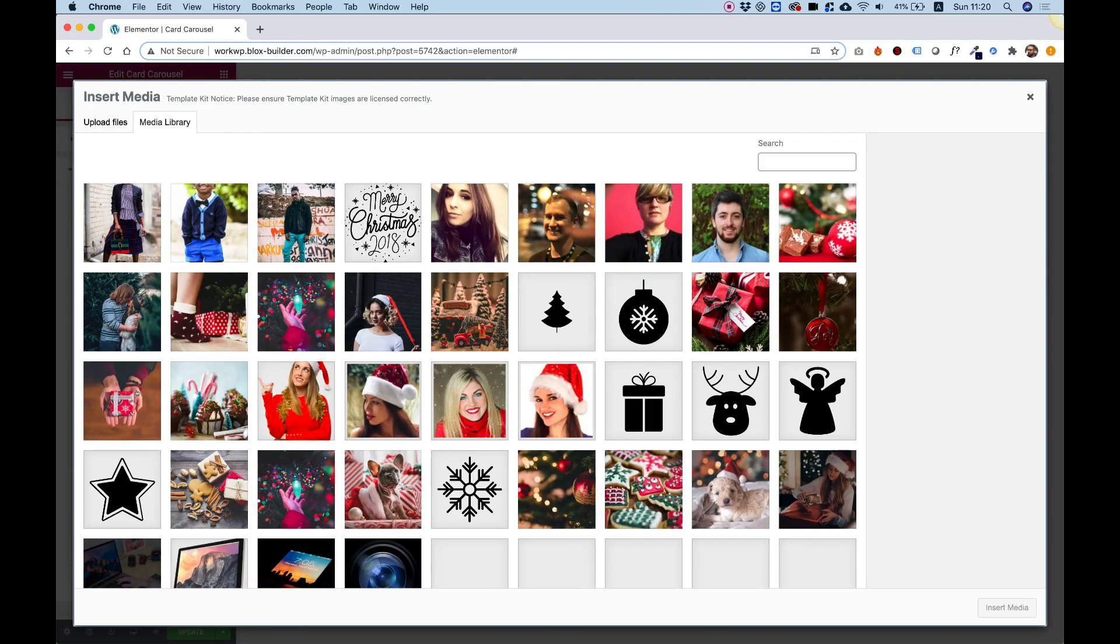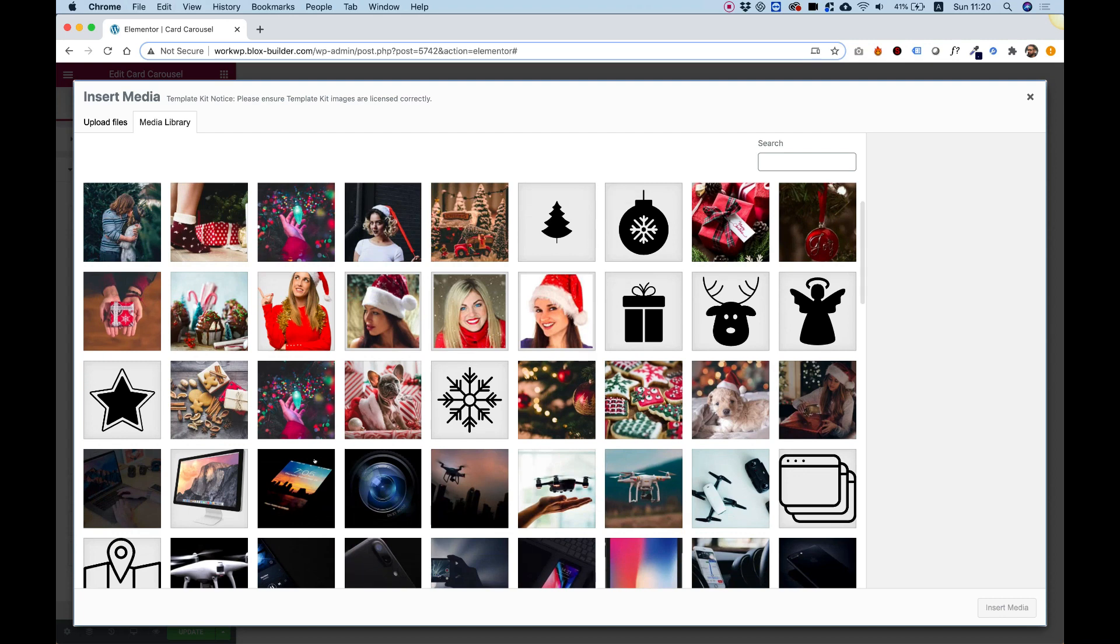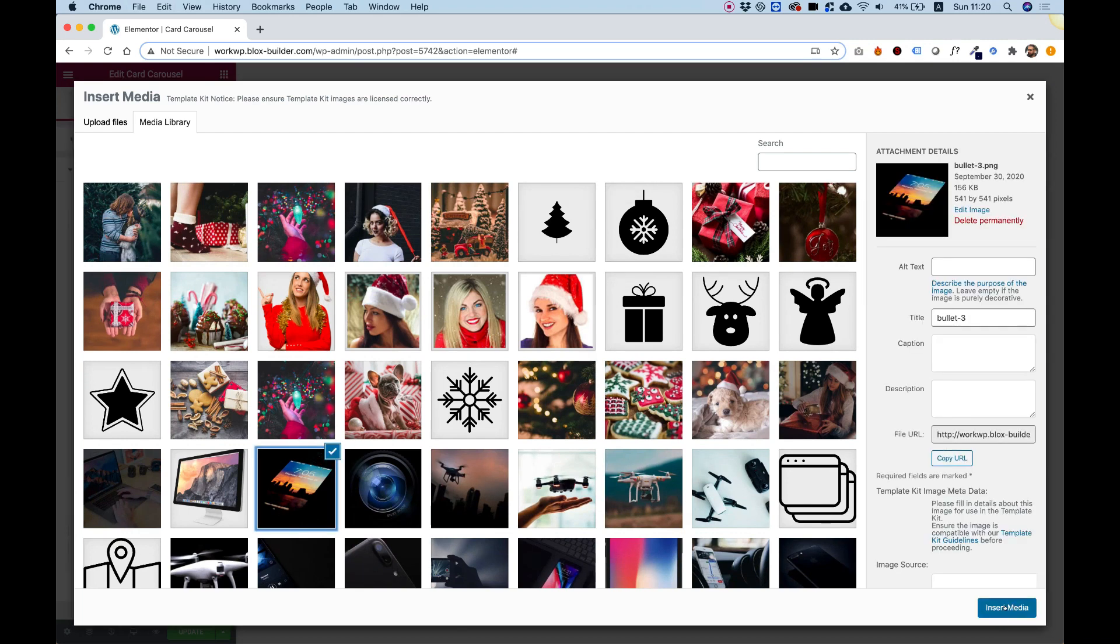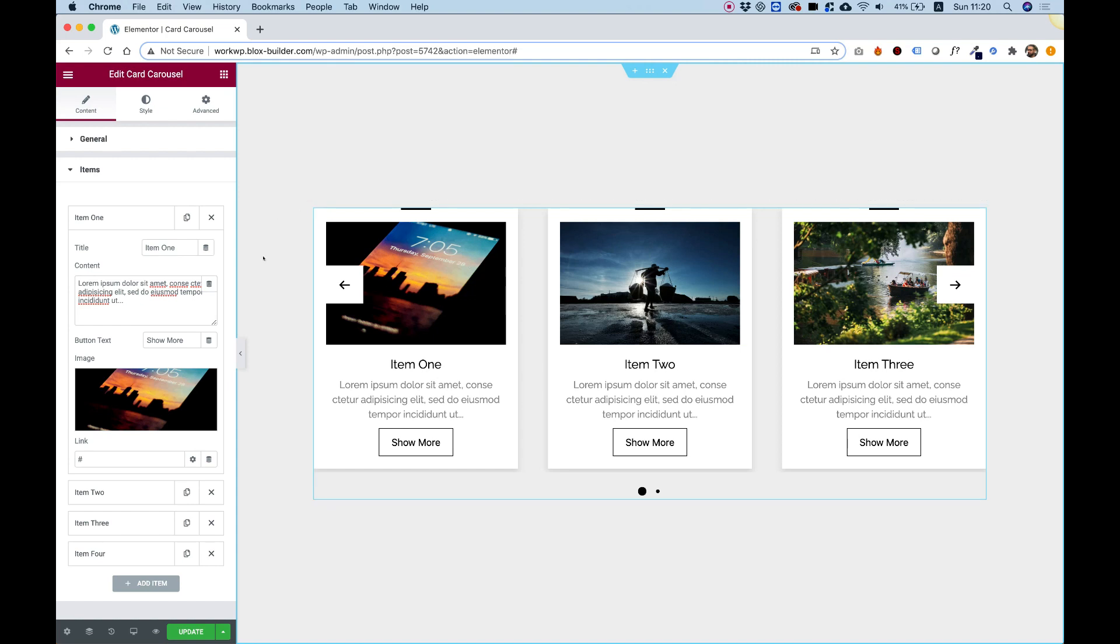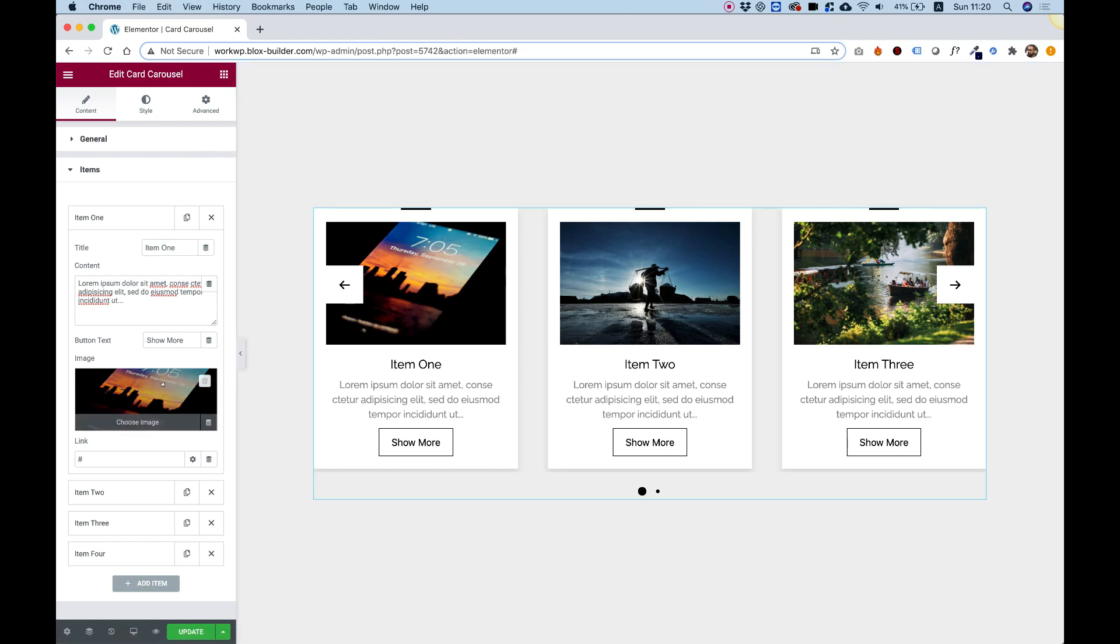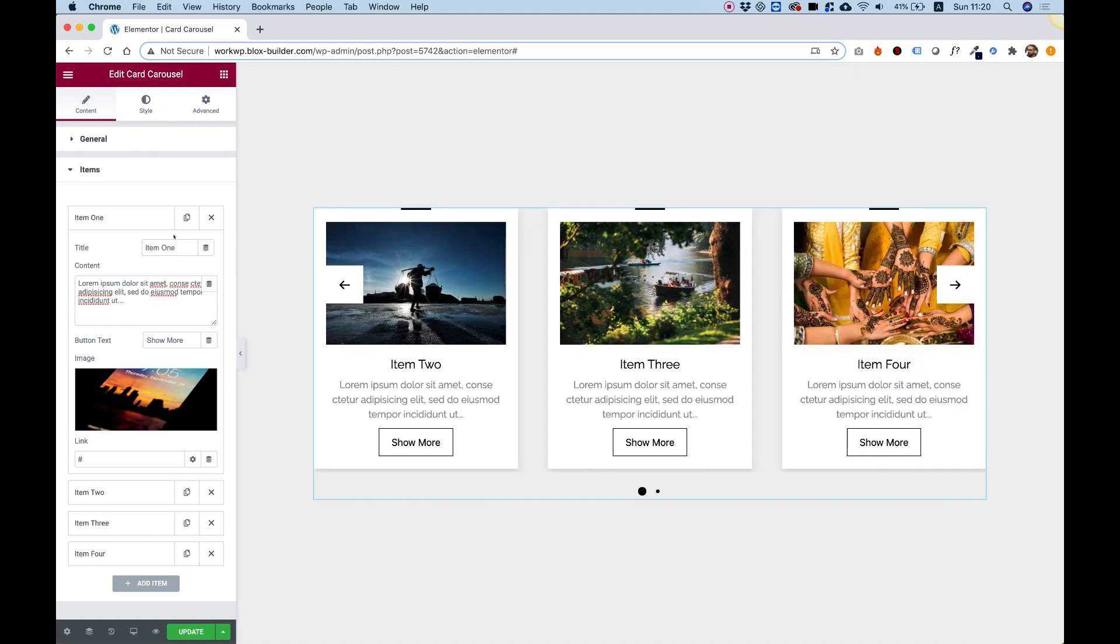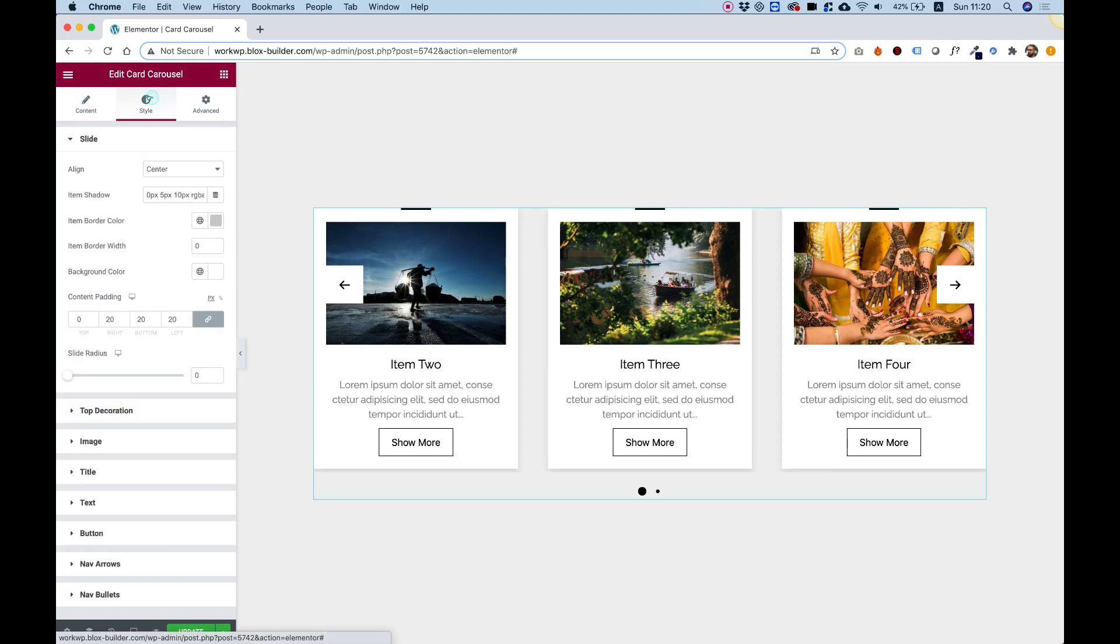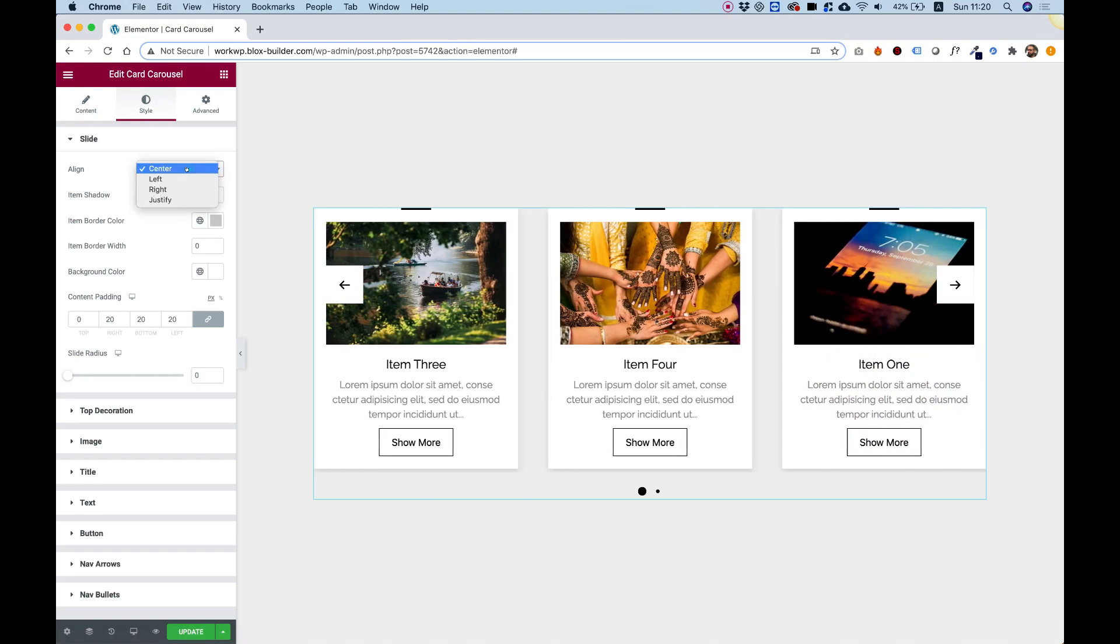This widget adapts to any image size, so it doesn't matter what image I'm going to add. You can see that it crops it automatically, and you can play around with the size inside of the style tab. Of course, you can delete items, duplicate items, and add new items.